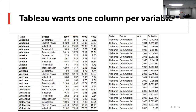This is a good example of what I was just talking about. The left side is how a human wants to read it — state, sector, and then four years across. But this is how Tableau likes to read it: state all the way down, the same sector together, the years for all that data, then the emissions. It's not easy for a human brain, but Tableau prefers it that way.